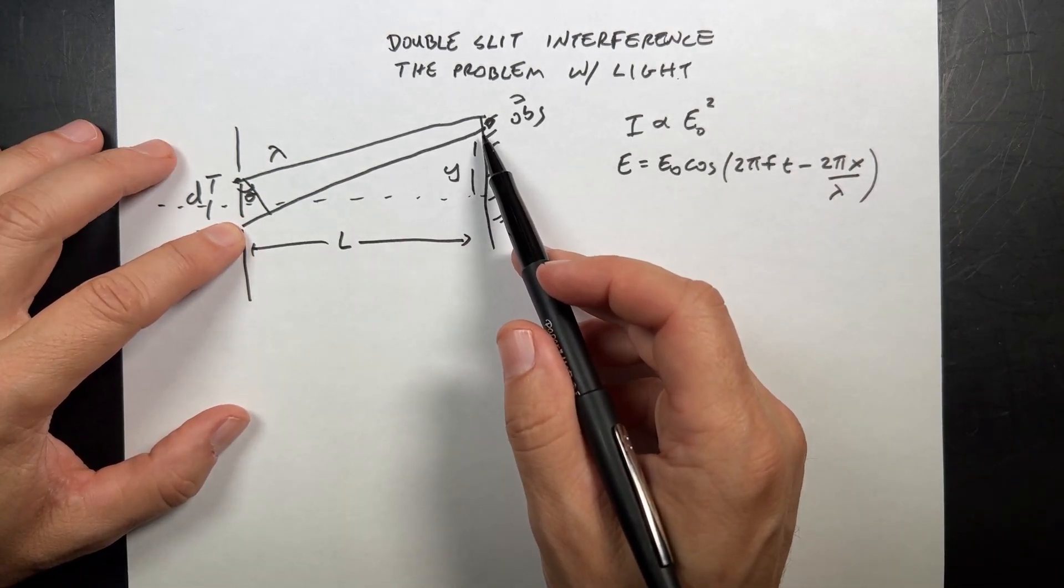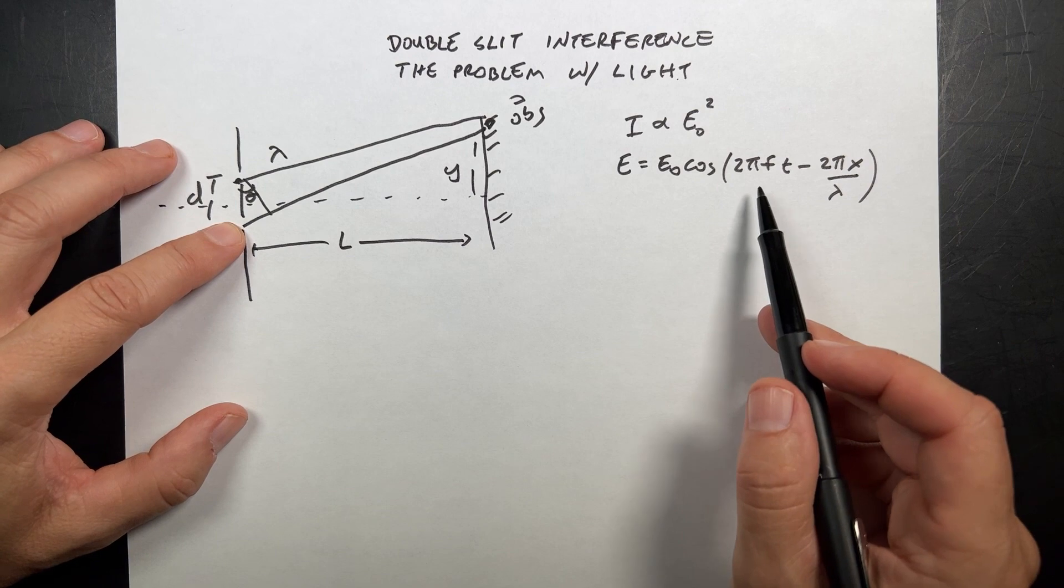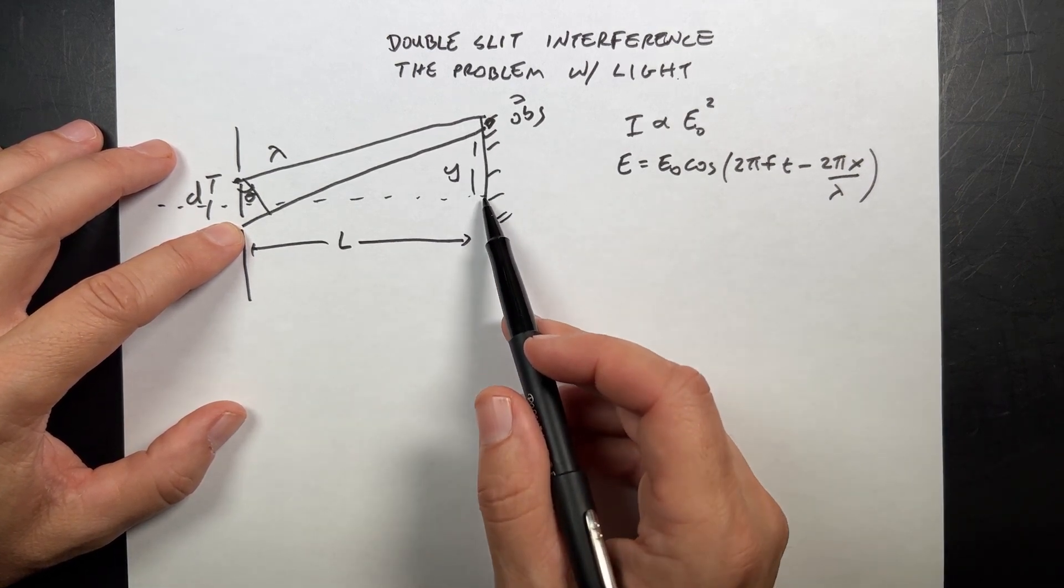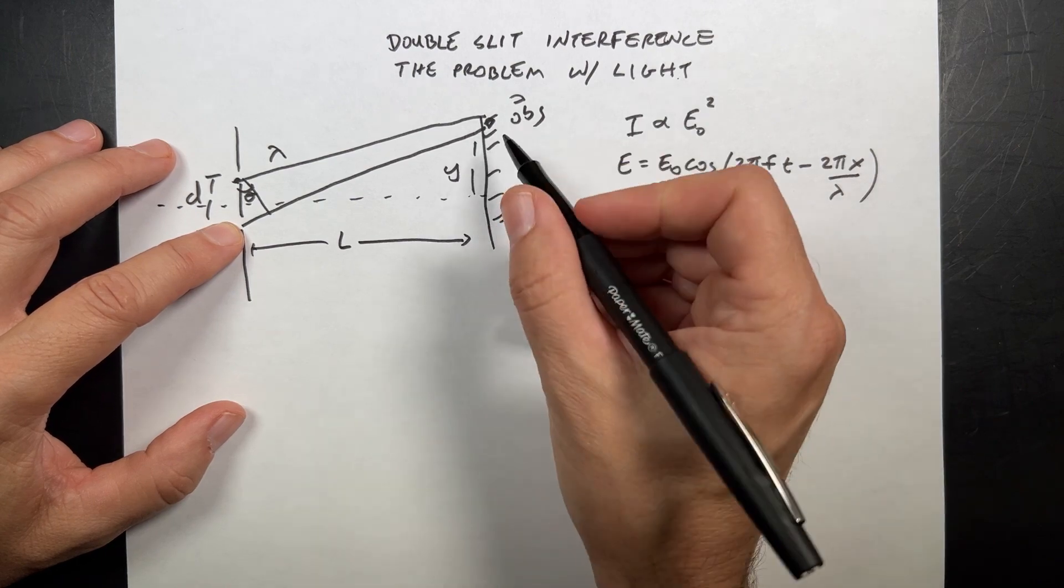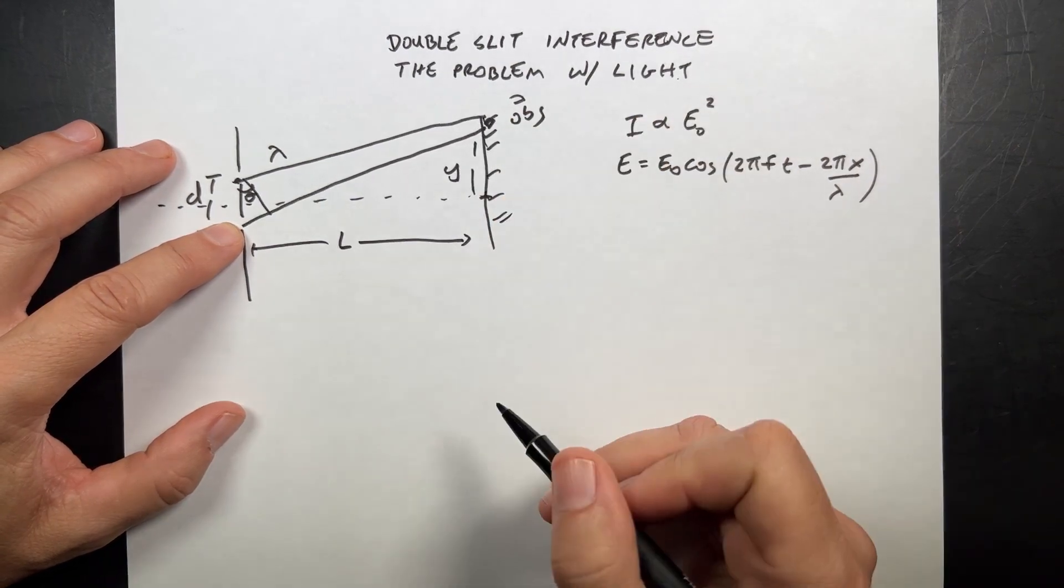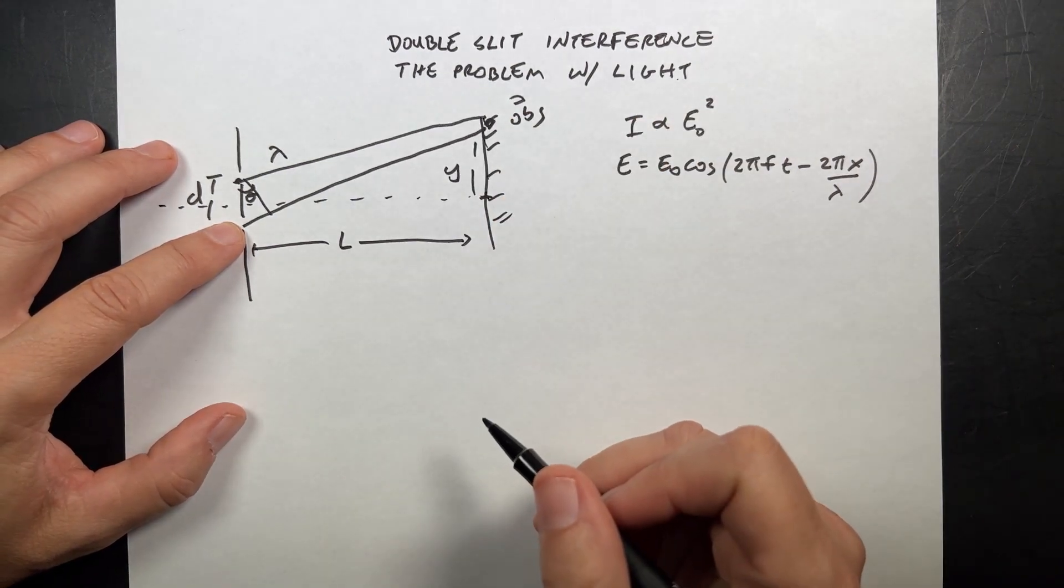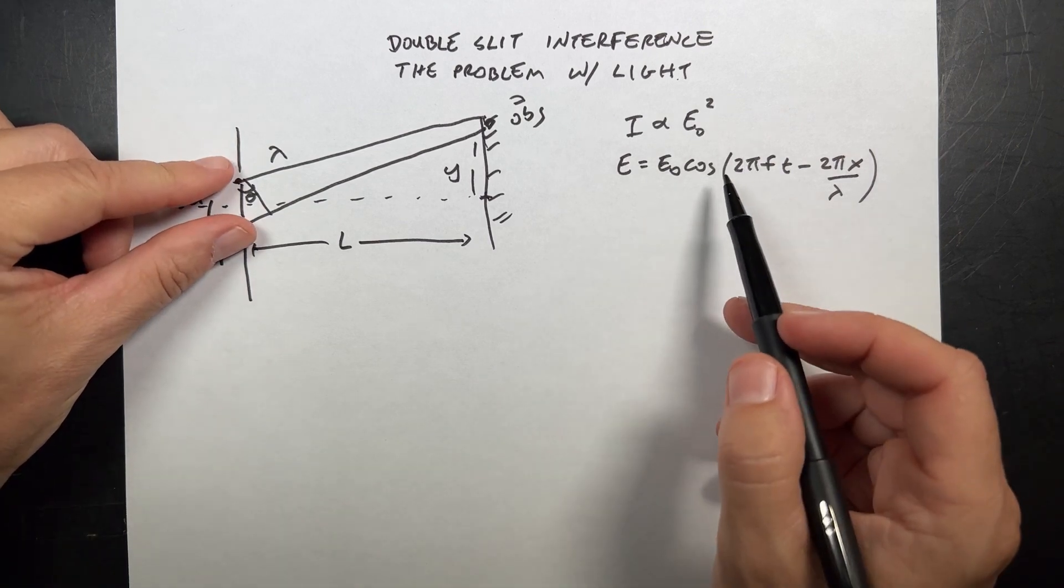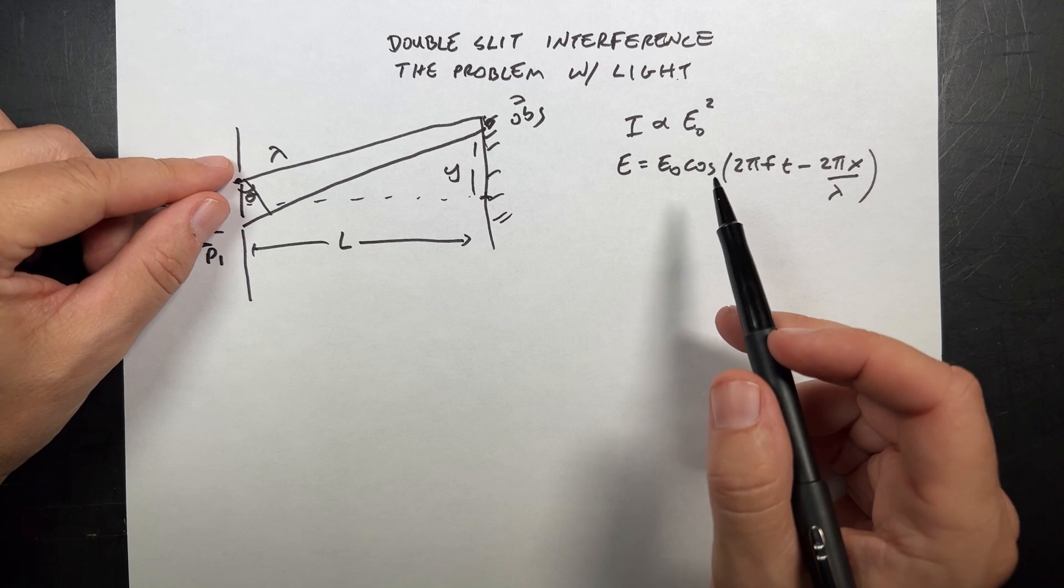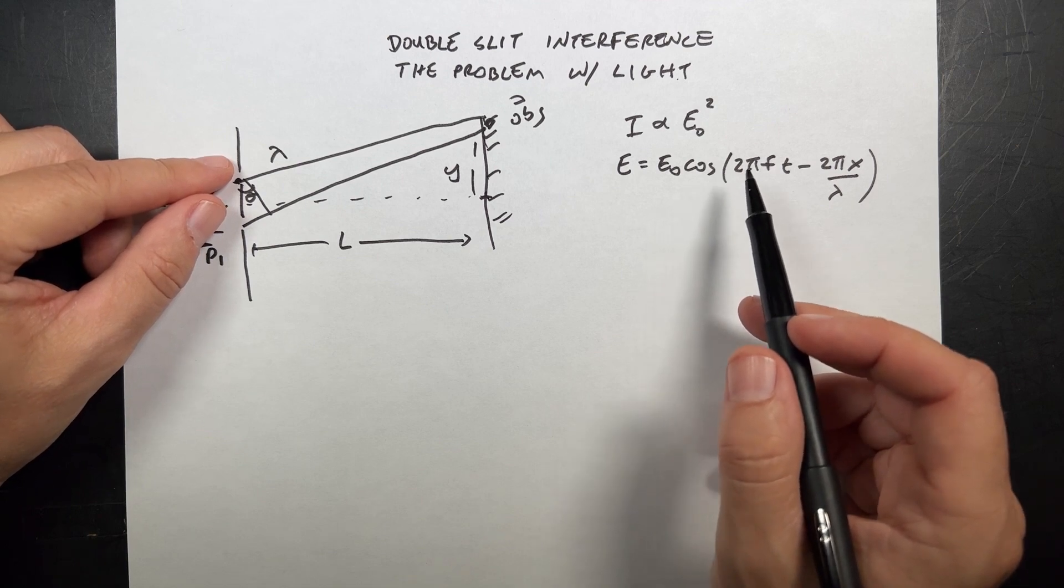And with that distance, I can plug into this equation over here and find the electric field. And then I can just vary this point at different locations. I'm actually going to start here and move up there and plot the electric field intensity, the sum of electric fields, due to these two waves.